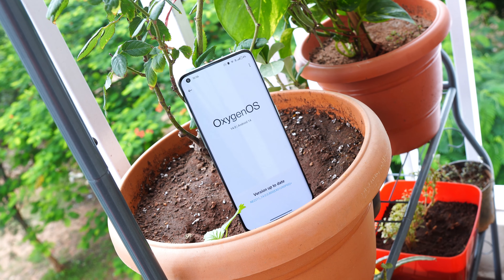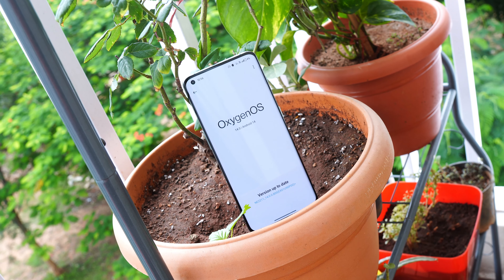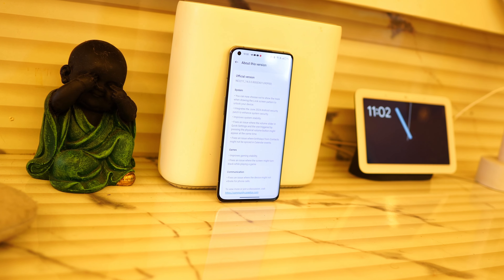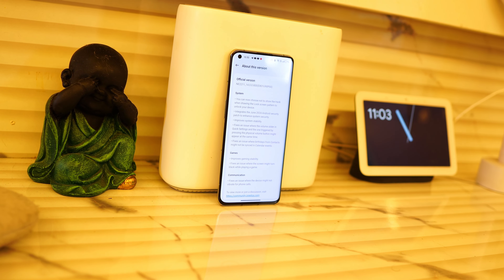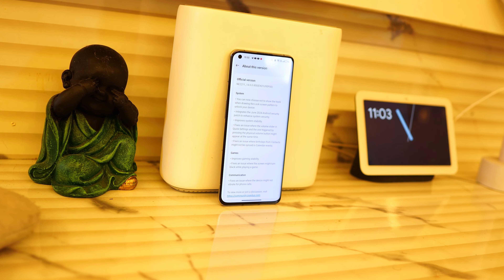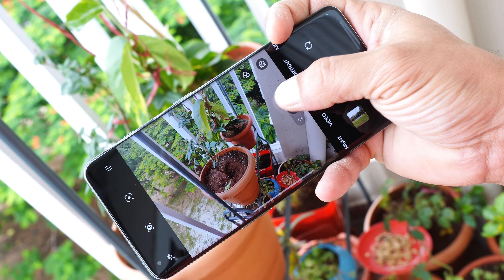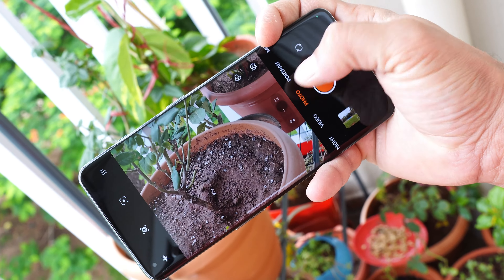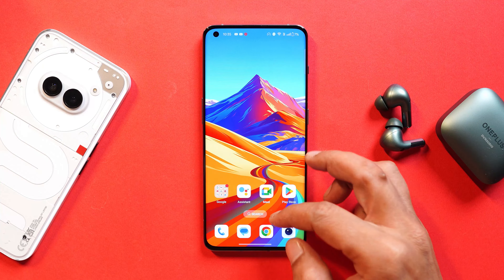Hello guys, welcome back to yet another video. OnePlus 10 Pro has started getting the June update, and this video will talk about every change this update brings for the OnePlus 10 Pro. We'll also cover battery backup, gaming, and the camera segment, so without wasting any more time, let's get started.